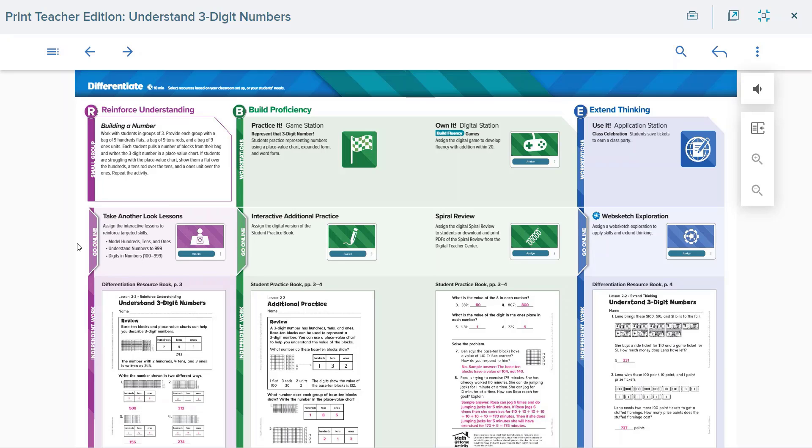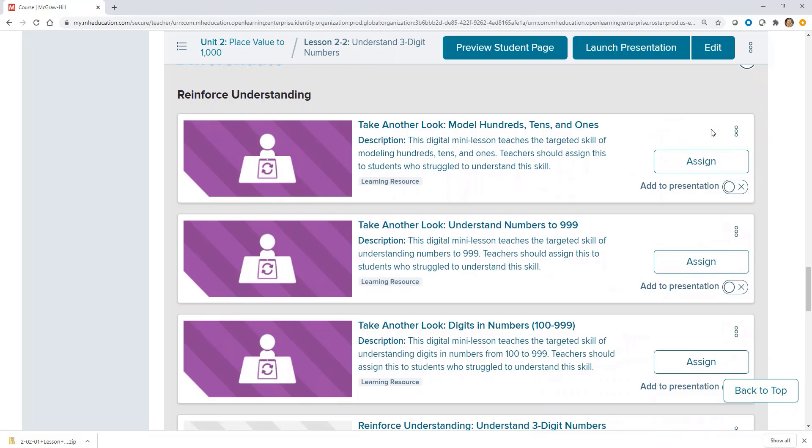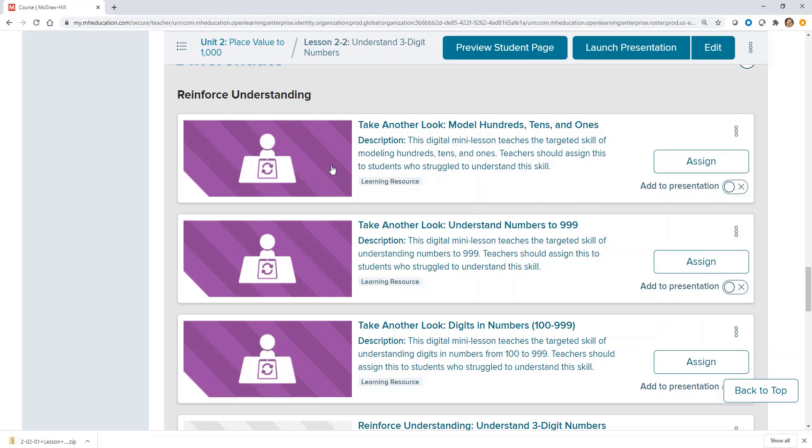Let's take a look at some of the assignable digital features that help support daily differentiation. The Take Another Looks are assignable digital mini-lessons that provide students a three-part lesson including a model of a skill or concept, a series of interactive practice problems, and a short assessment to provide data for the teacher to assess student understanding.